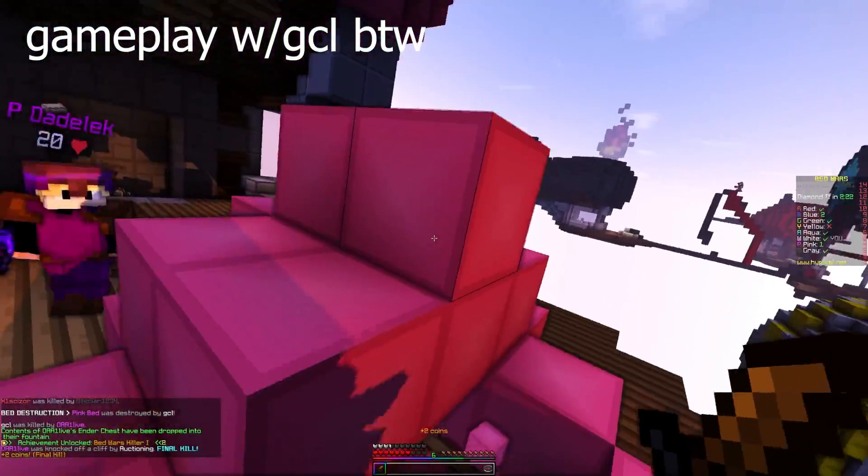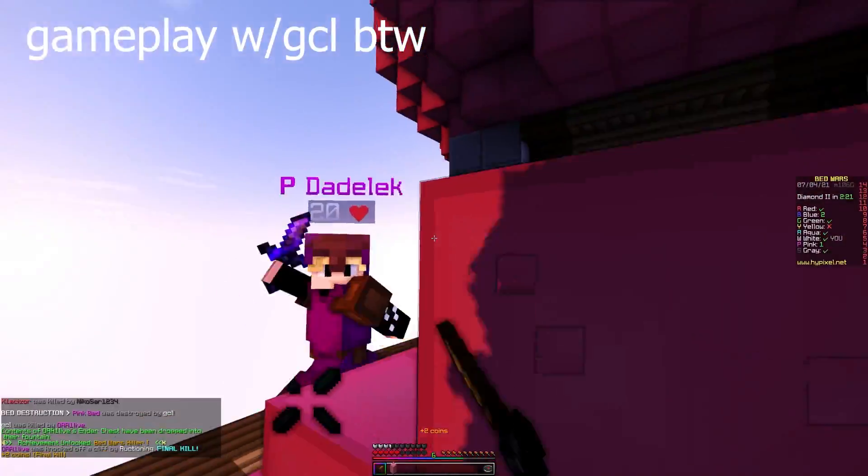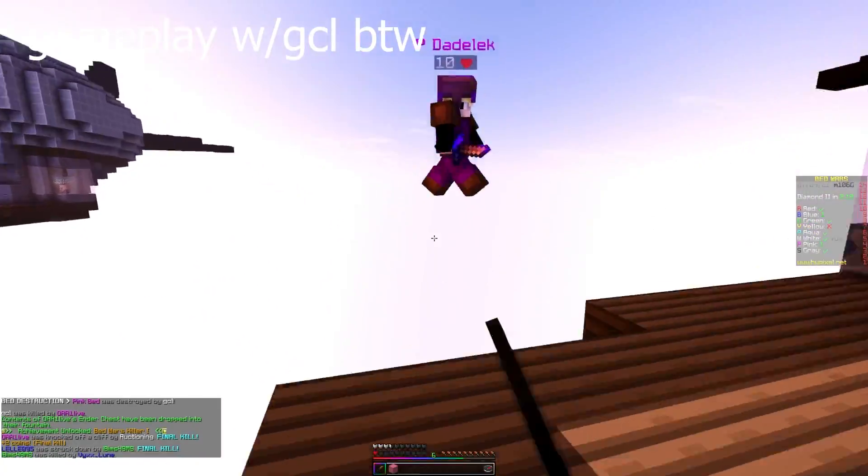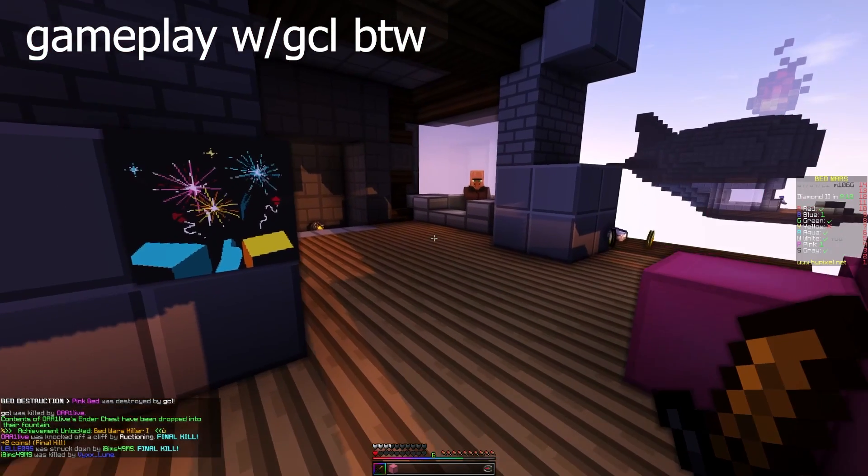Hello everybody, my name is Random Backpack and today I'm going to be showing you guys how to install the MCSniperPie recode for Windows.